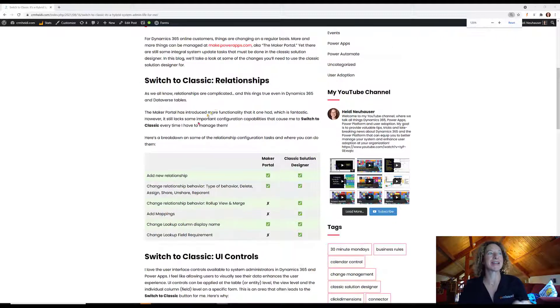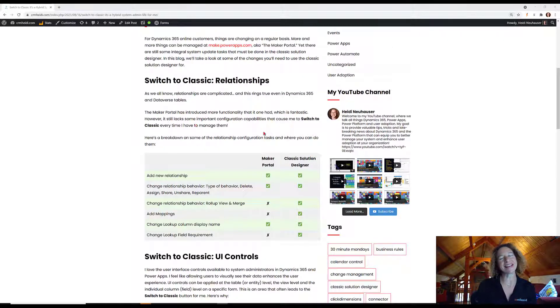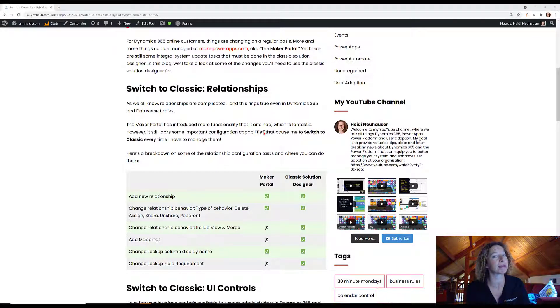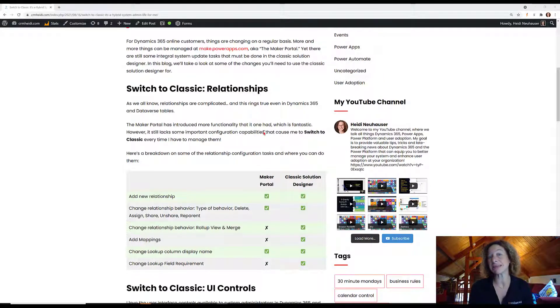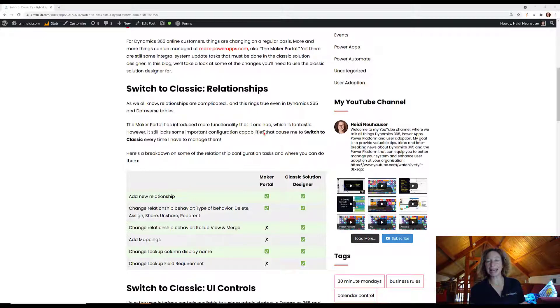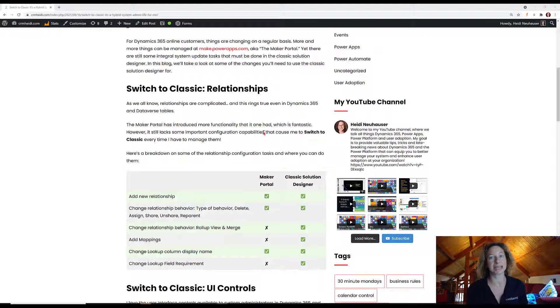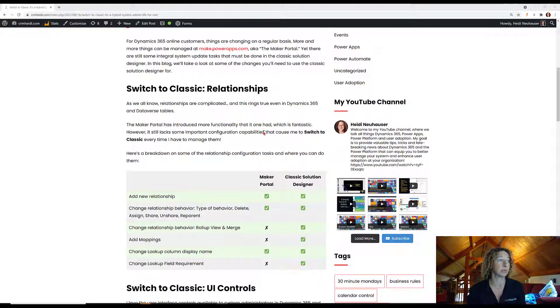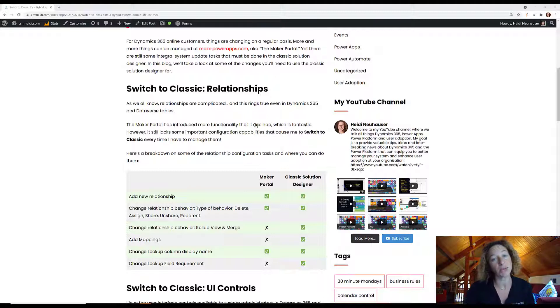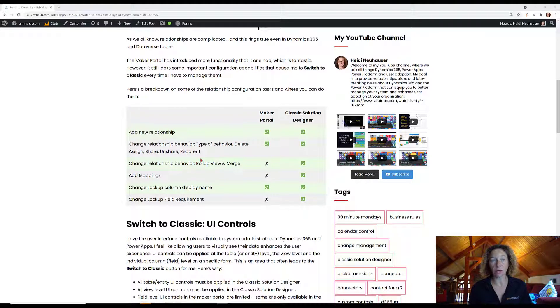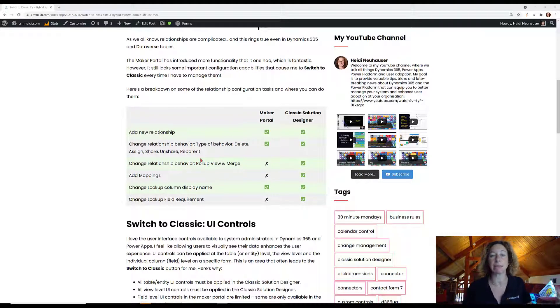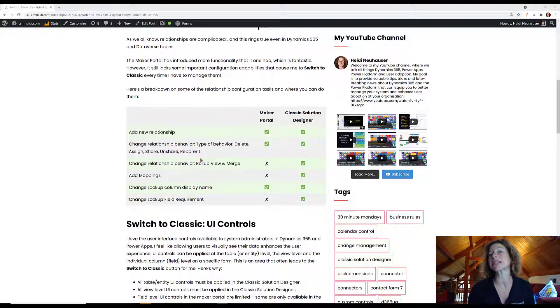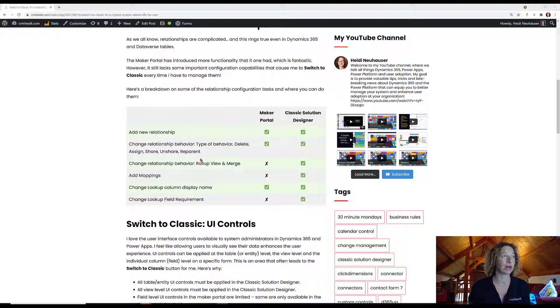Relationships - as we all know, they can be complicated, and this is true for Dynamics 365. I am happy to see some improvements in what you can do in a table relationship within Power Apps. It's really enhanced its capabilities in the last few months, which is awesome. But there are a few things that you'll need to use in your classic solution designer. I hope this chart is helpful. If you need to add a new relationship, you can do that in the Maker Portal or in classic solution designer. You can change certain aspects of your relationship behavior in both interfaces.